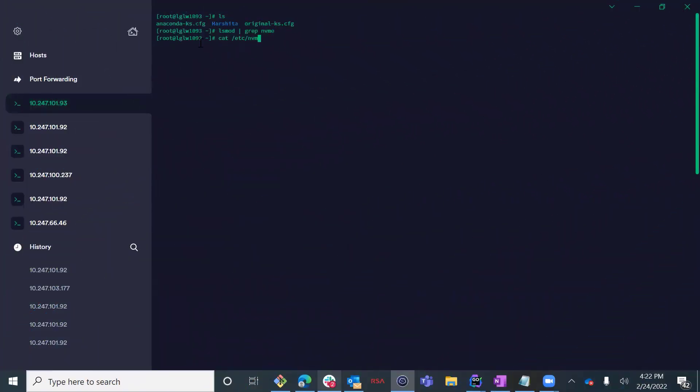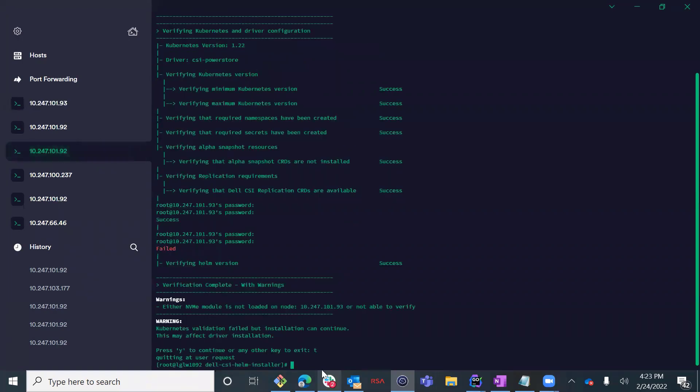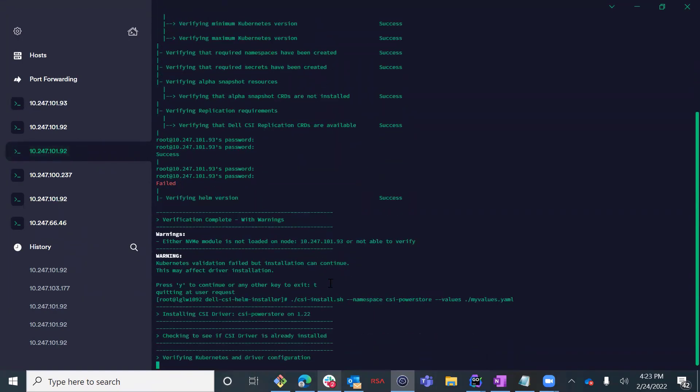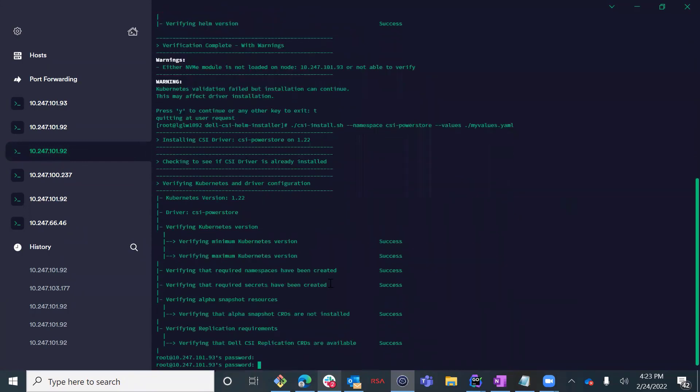Before we start with the CSI driver installation, we need to make sure that our NVMe adapter is configured on my Kubernetes nodes and the NVMe modules are loaded. As you can see, the first installation attempt failed as the deployer detected that the NVMe modules are not loaded on the node.